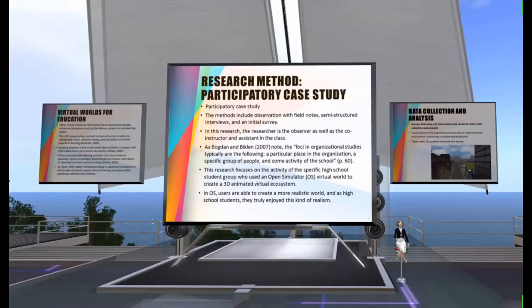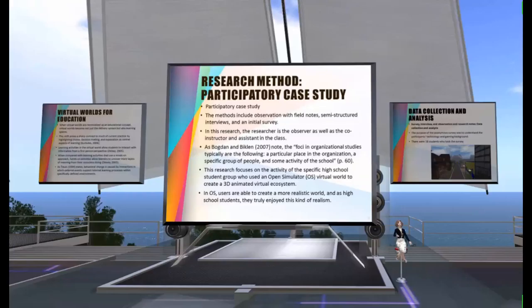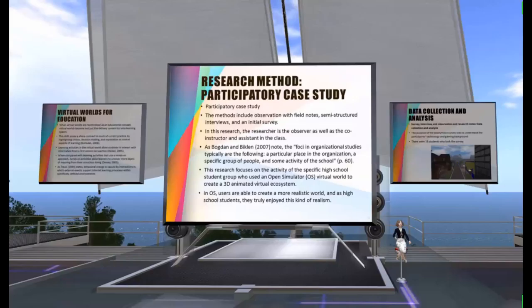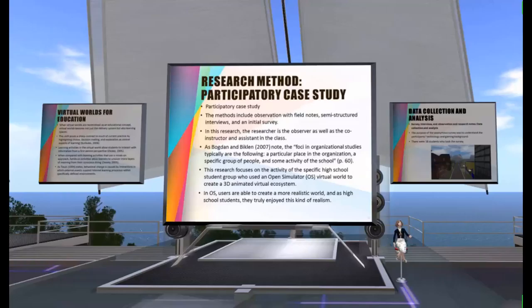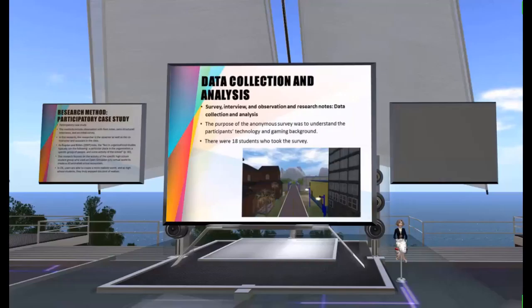As Bogdan and Blake note, organizational studies typically focus on a particular place in an organization, a specific group of people, and some activity of the school. This research focuses on the activity of specific high school student groups who used an open simulator virtual world to create 3D animated virtual ecosystems. OpenSim is open software that hosts a virtual world system, and the content is created by its users. Participants stated that OpenSim is like a higher resolution version of Minecraft, where users are able to create a more realistic world, which high school students truly enjoyed.